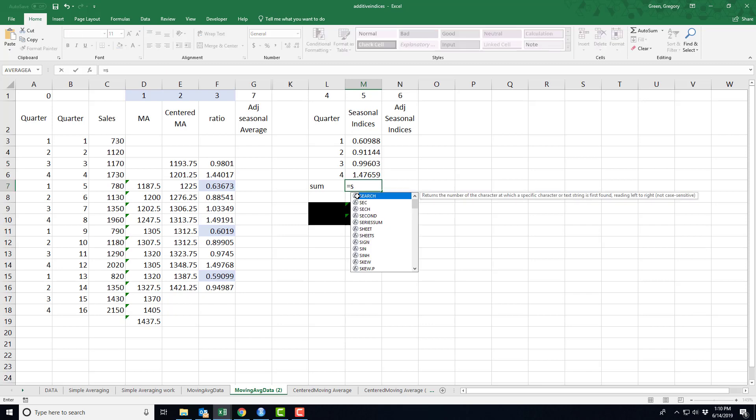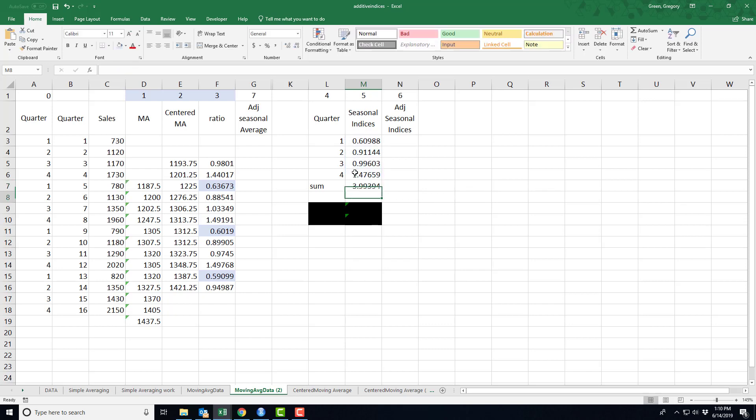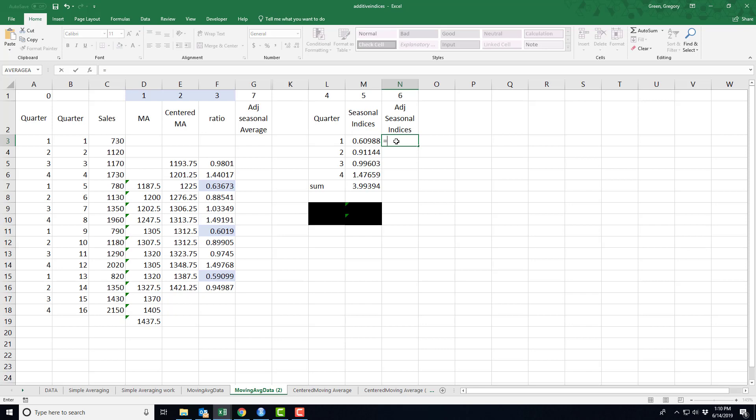I sum these seasonal indices. Now, the adjusted seasonal index is a little different again. This time, I have four seasons and a cycle. So I'm actually going to multiply by the number of the number of seasons in the cycle. So I have four quarters.